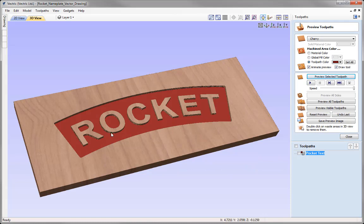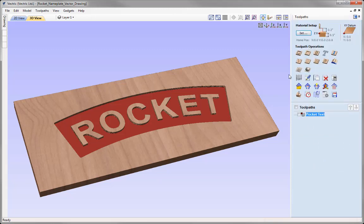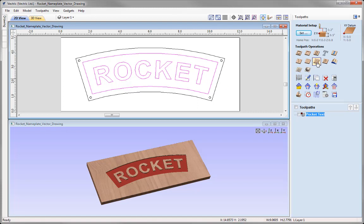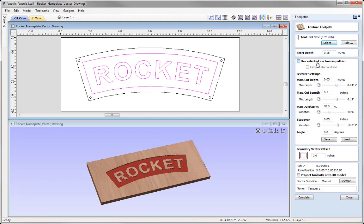Now I'd like to apply a texture into this pocket using the texture toolpath to create a textured effect. Let's close this preview and tile our windows horizontally so we have access to the vectors in the 2D view at the top while still seeing the preview at the bottom. The vectors are still selected from when we created the pocket, so let's go over to the texturing toolpath.